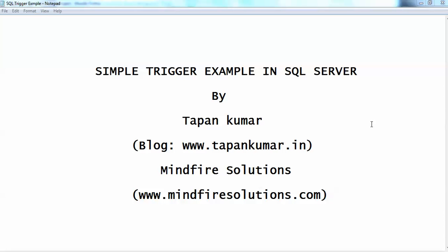Hello everyone, this is Tapan Kumar from MindFaceSolutions. For more details you can visit MindFaceSolutions.com or my personal blog at www.tapankumar.it. This video tutorial is related to triggers and will explain how to create a simple trigger in SQL Server.